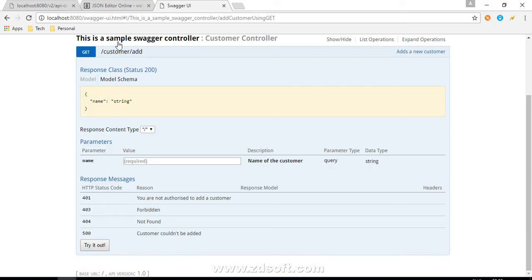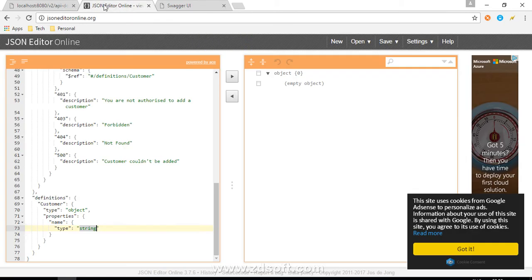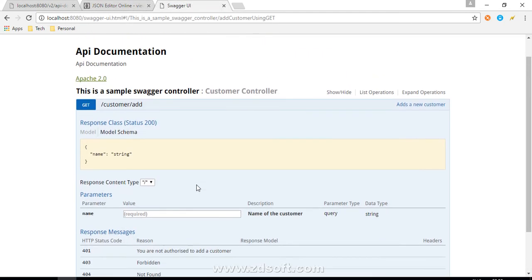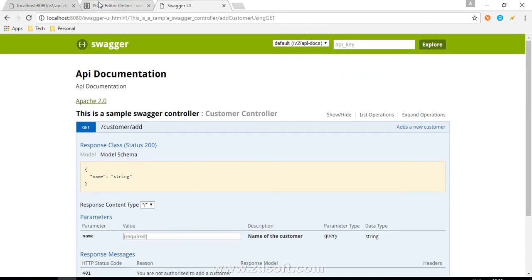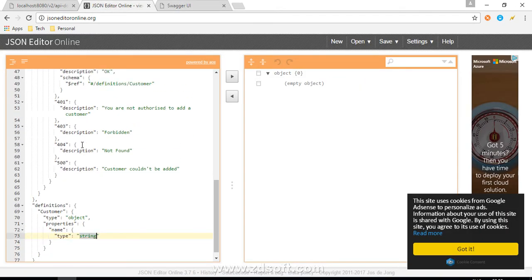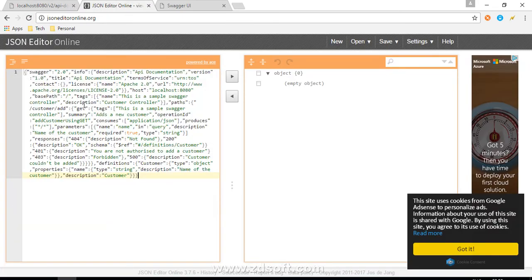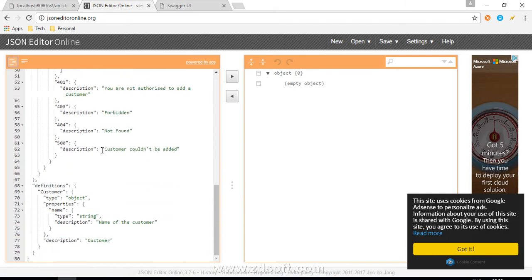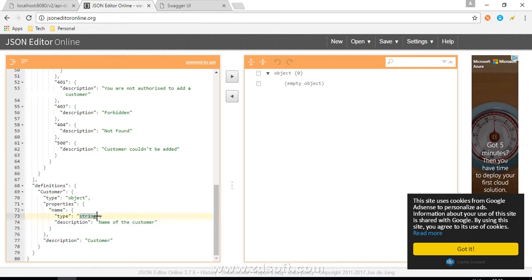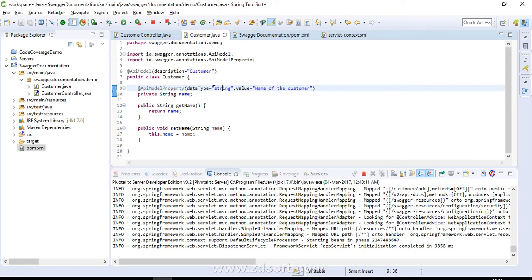Let's see the JSON definitions. We now have the description 'name of the customer' and the type as 'string' — the better type description we specified. So the @ApiModelProperty annotation enriches the model definition in the documentation.